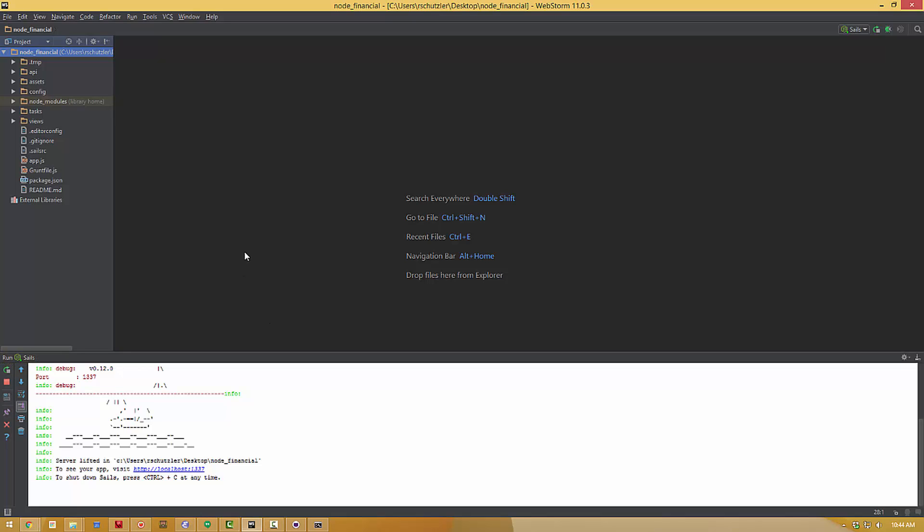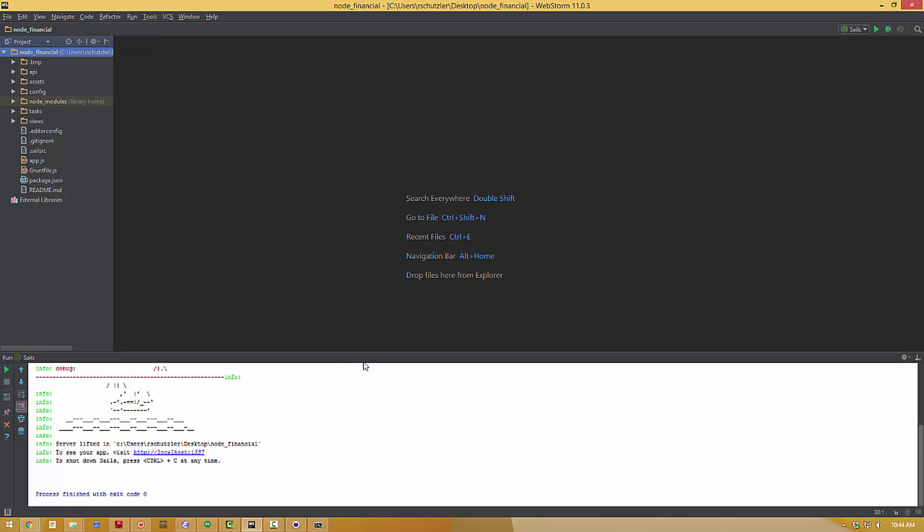So as you're making changes in your application, messing with things and need to see how those impact the application, you can just rerun it to get things going again.